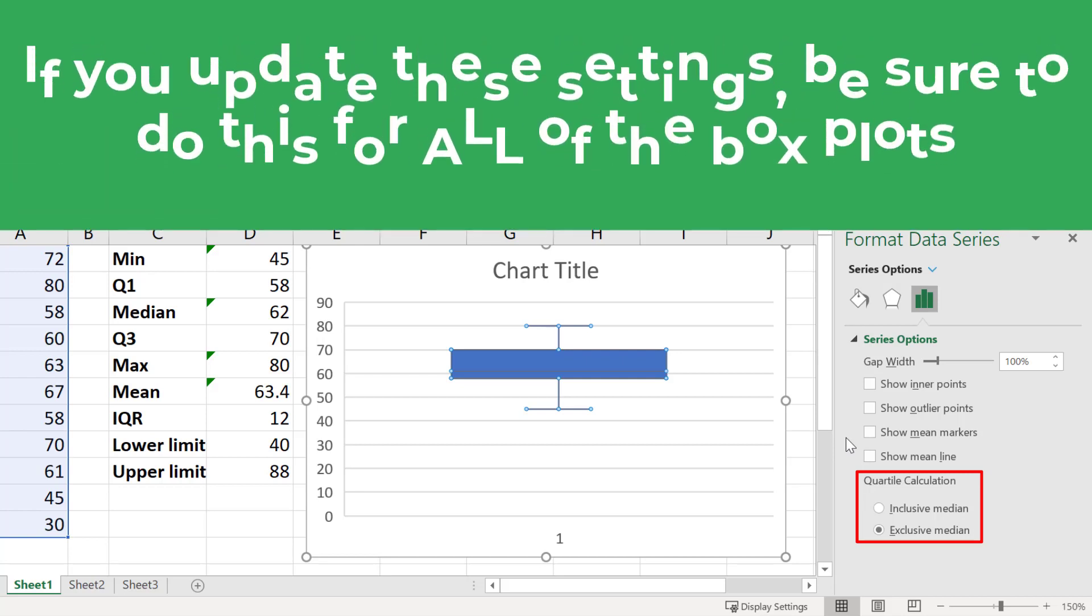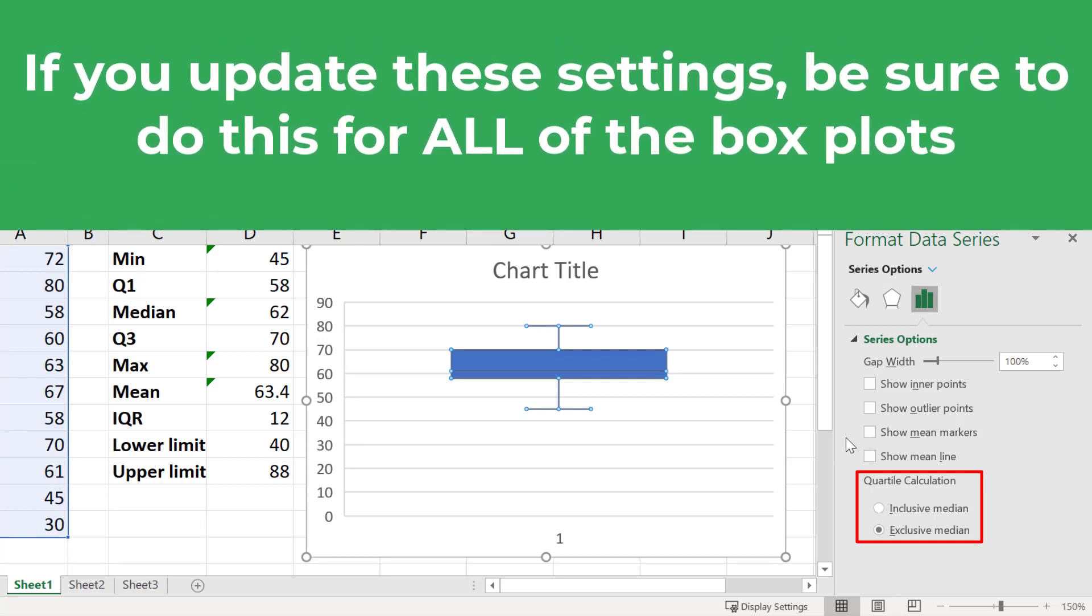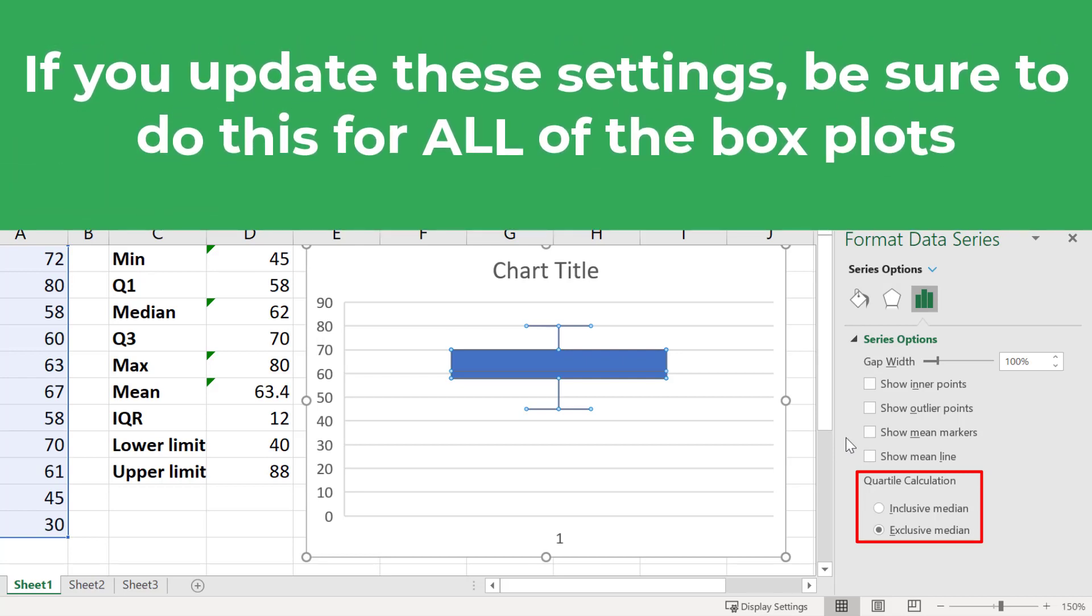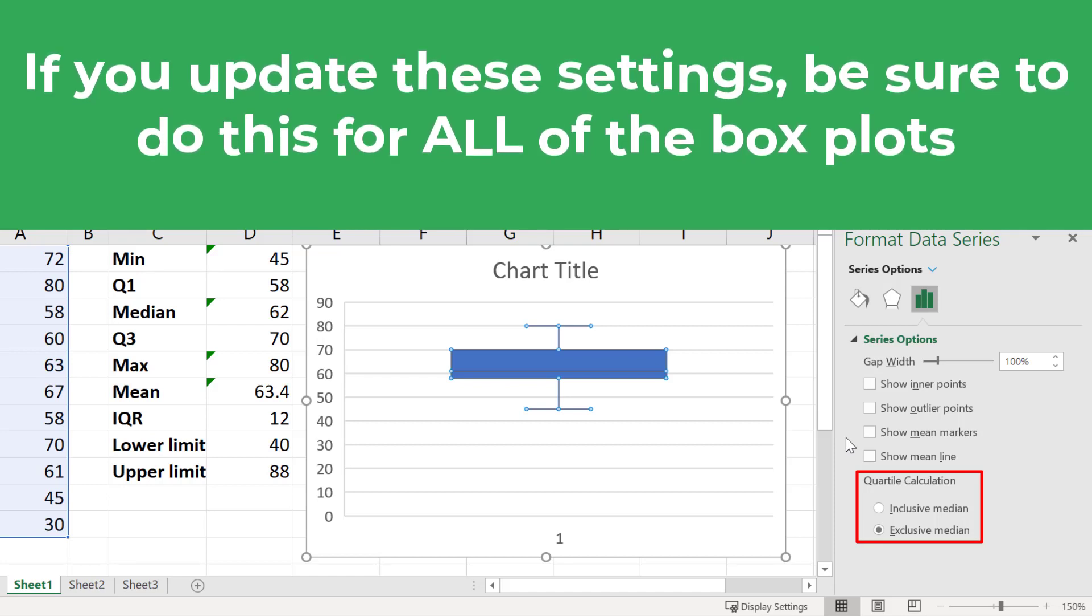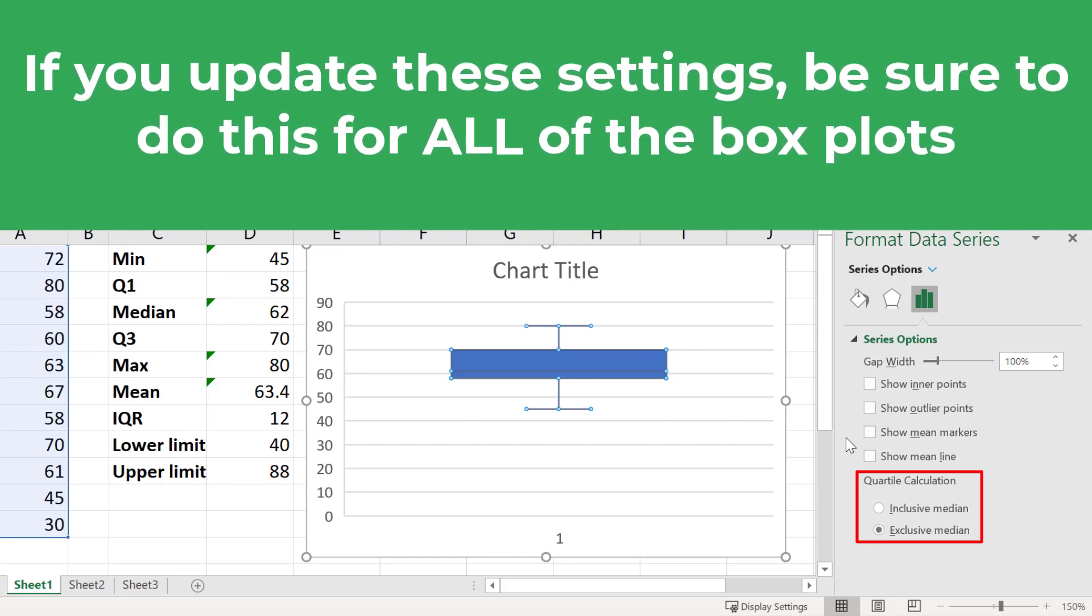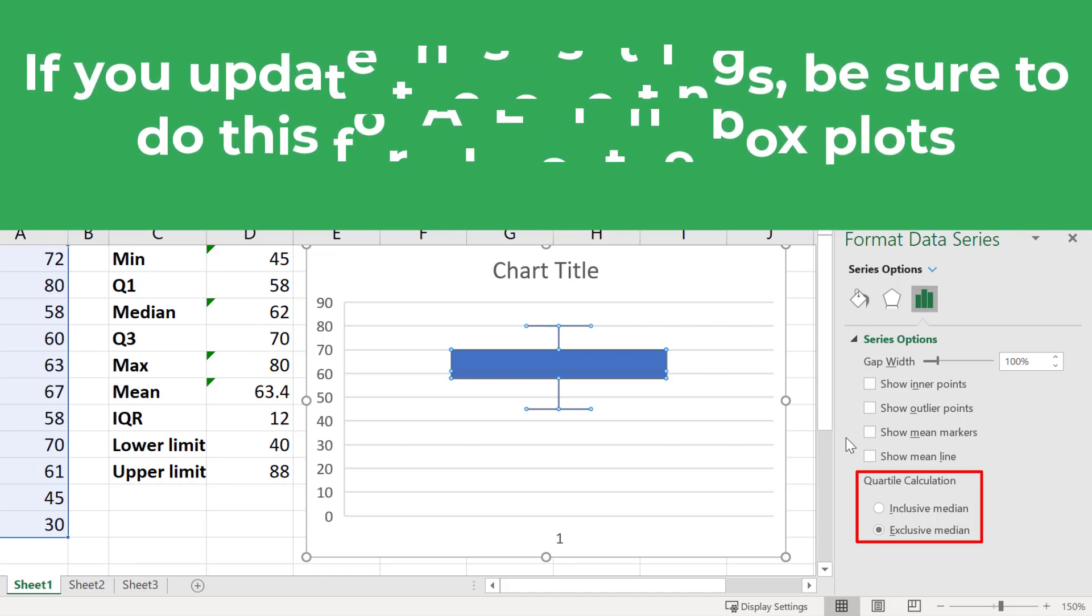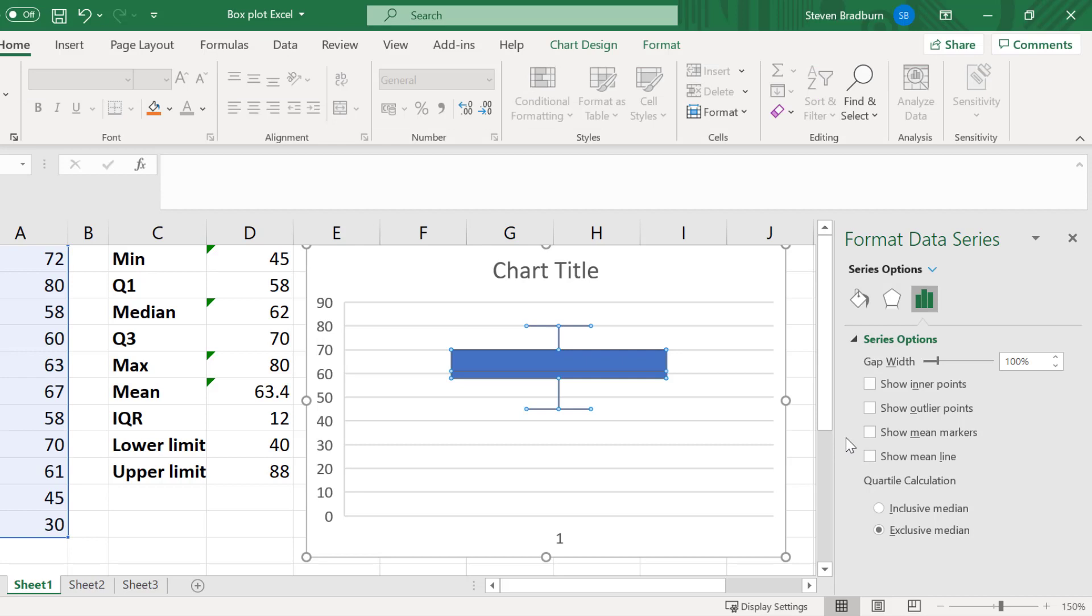Just a word of warning: if you plot multiple data points as box plots and you want to change these options, then you will need to adjust this option for all of the plots on the graph.